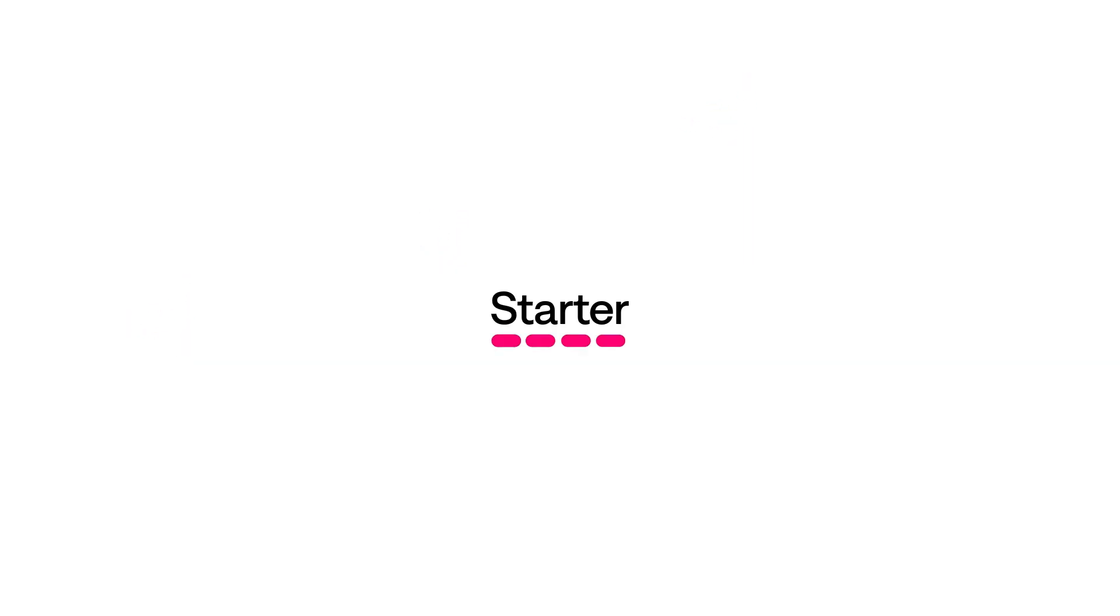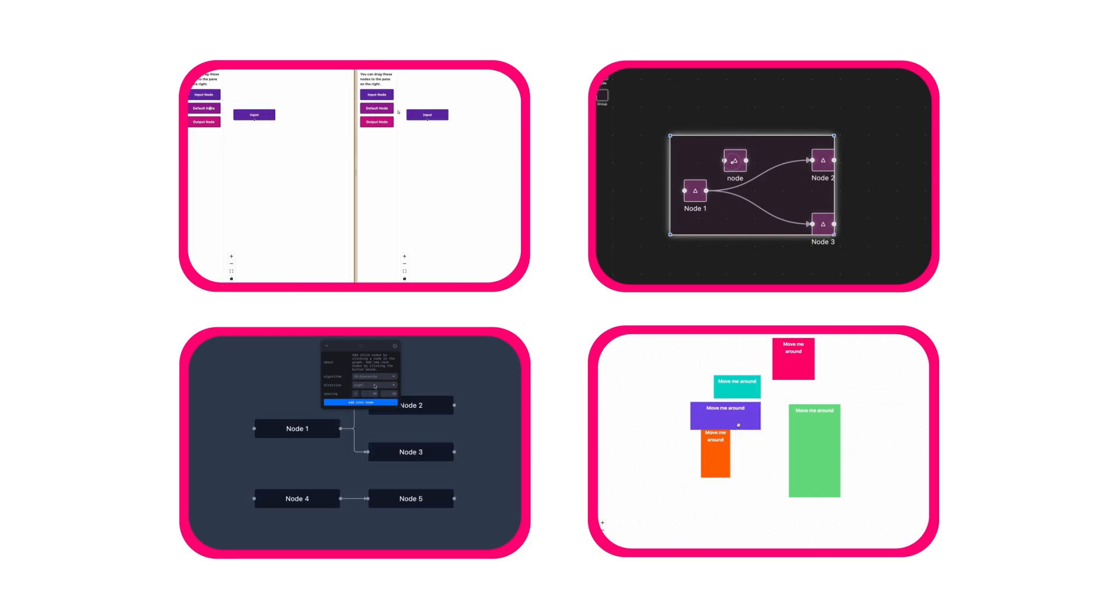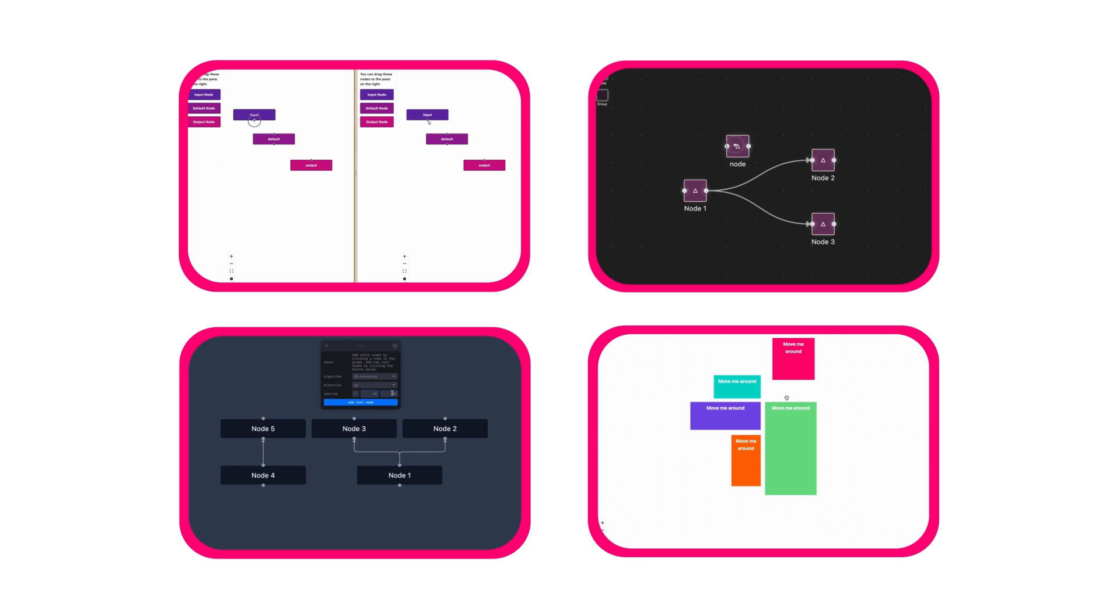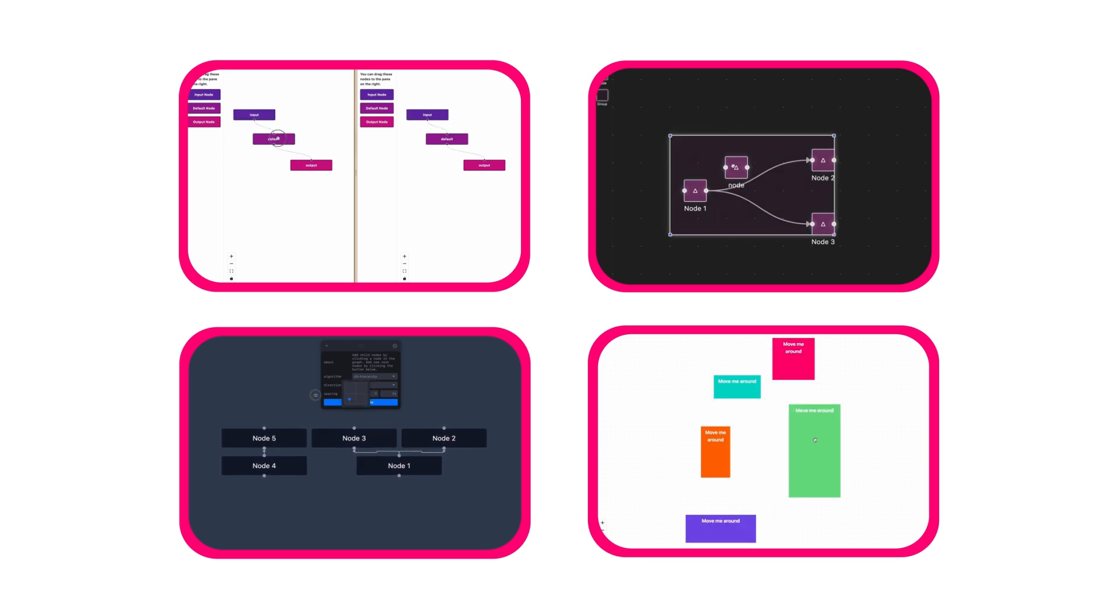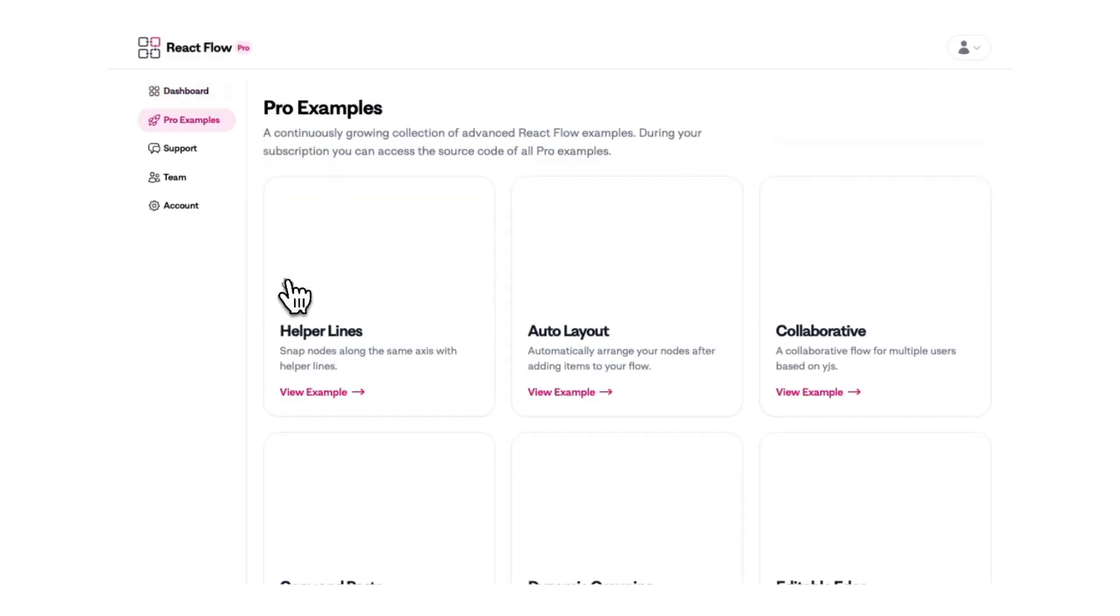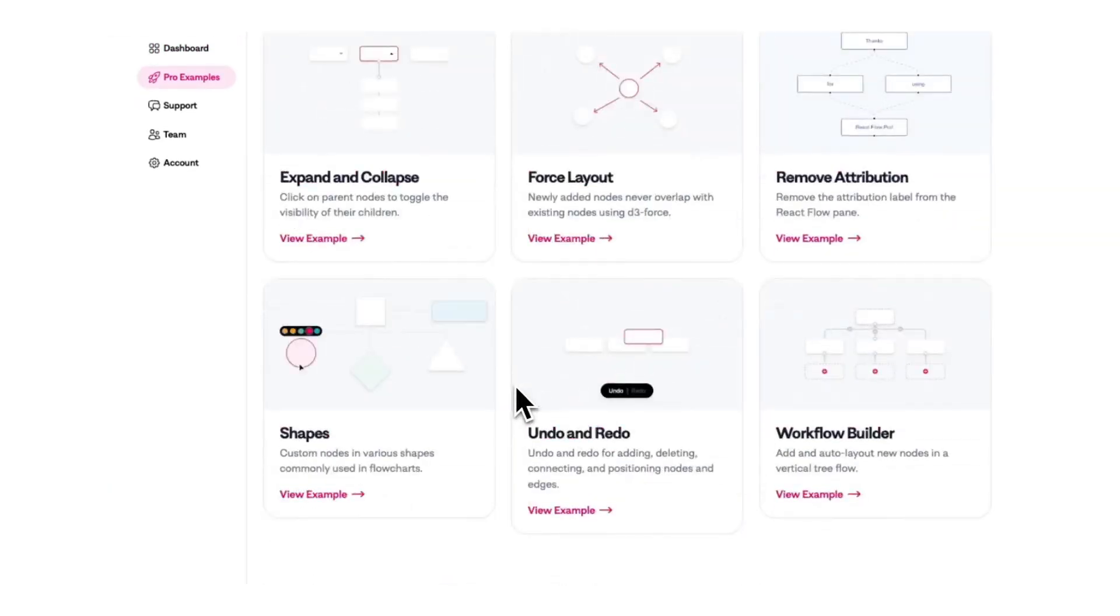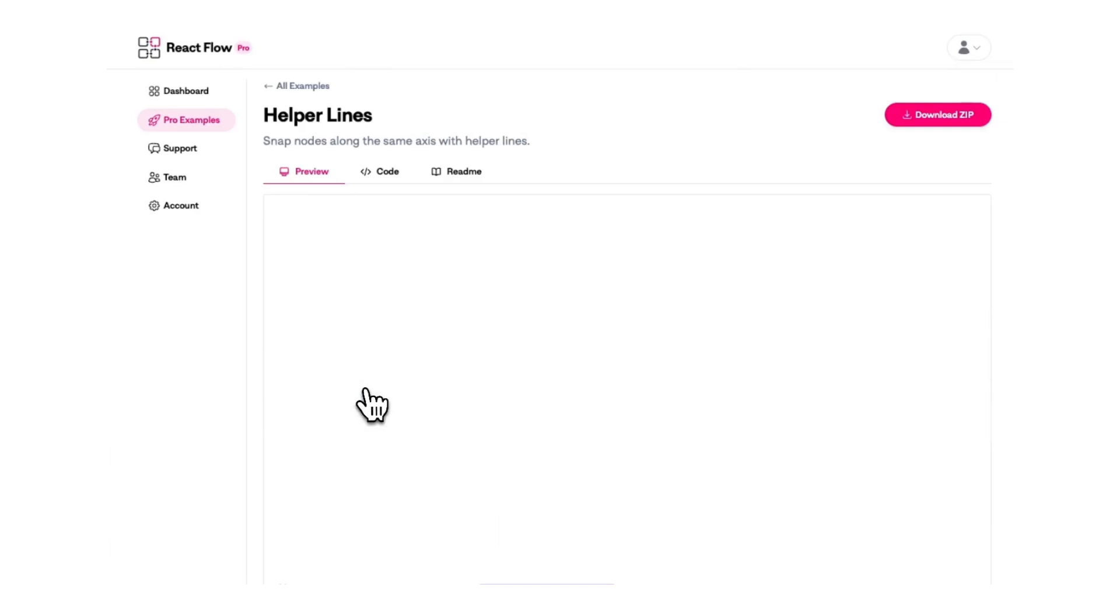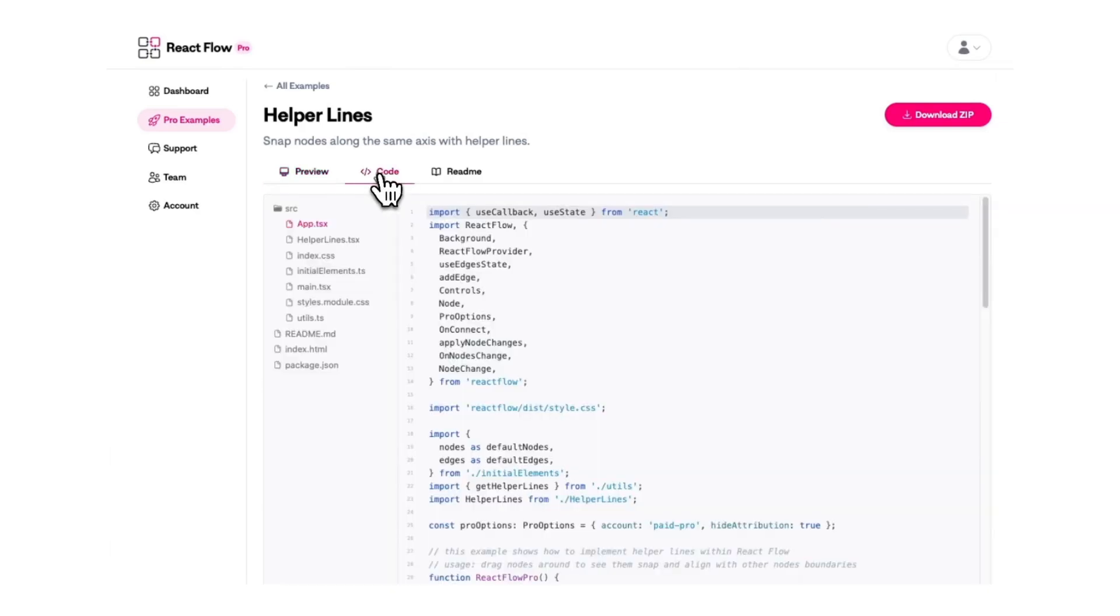In our starter plan, we give you access to all of our pro examples. These are advanced examples which are frequently updated, come with a guide on how to use them, as well as a Vite app you can download and run yourself. If you want to see what a pro example looks like, create an account on our ReactFlow Pro website, and you'll already get access to the helper lines pro example for free.